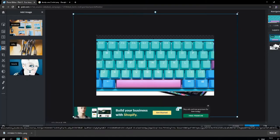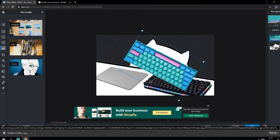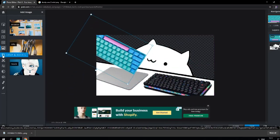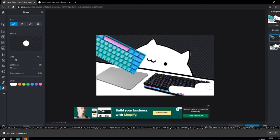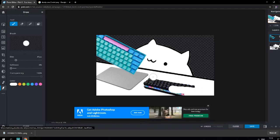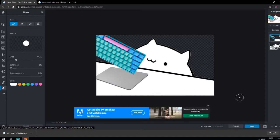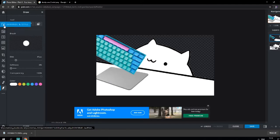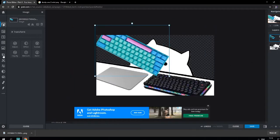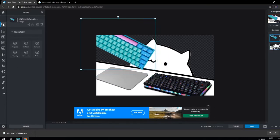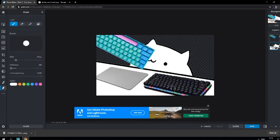Come back to the editor and click 'Add Image' then browse to your downloads and select it. Turn it around and overlay it. Go to 'Draw', turn the size down, soften to zero, and just rub out the existing keyboard — it saves a lot of time. I made a mistake here: I didn't click on the correct layer first, so things were moving wrong. Just click undo and it's all gone, then click on the right layer and do it again.